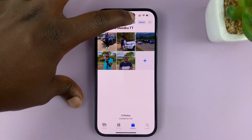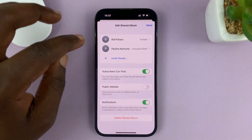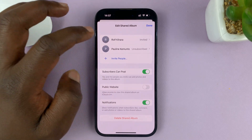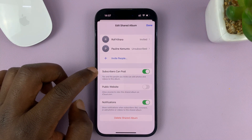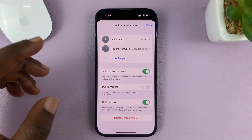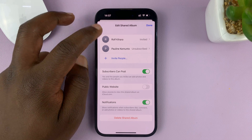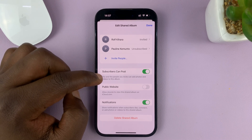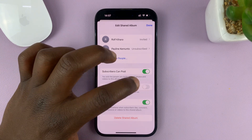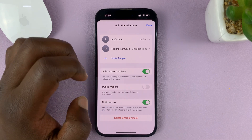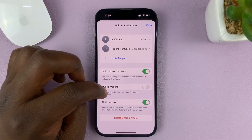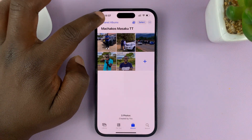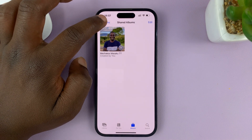If you tap on the people symbol, you can see that you can add more people to this album or remove people you don't want. You can also allow the people you've added to add their own photos to the album — useful if you went to an event together and they have photos too. You can also choose to make this a public website so anyone can view the photos from the iCloud website, though you might not want to turn that on. Then enable notifications and tap Done. That's basically how to create a shared album on your iPhone.